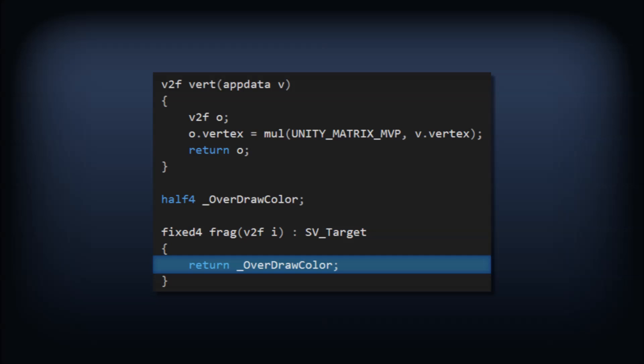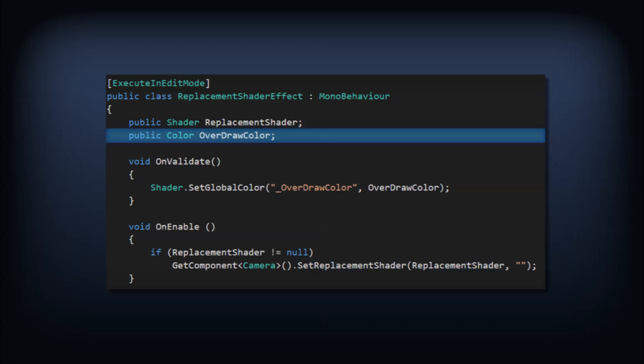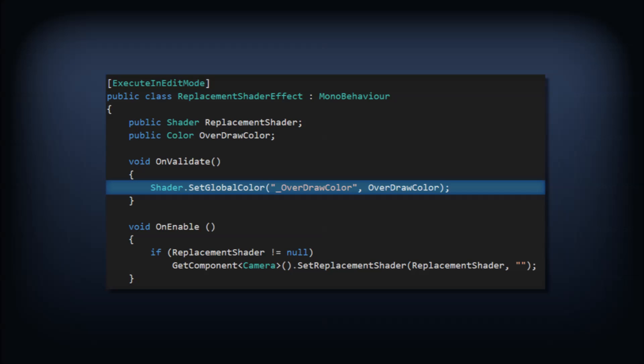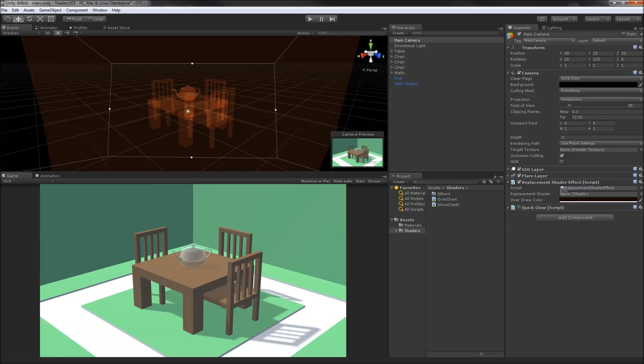In our replacement shader script, we'll pass an empty string as the second parameter since we just want everything to use the same subshader. We'll also add in a public color field and in the onValidate method, we'll set that shader variable using the SetGlobalColor function. This is useful when you need a variable in a shader but don't necessarily need or want it to be a material property.